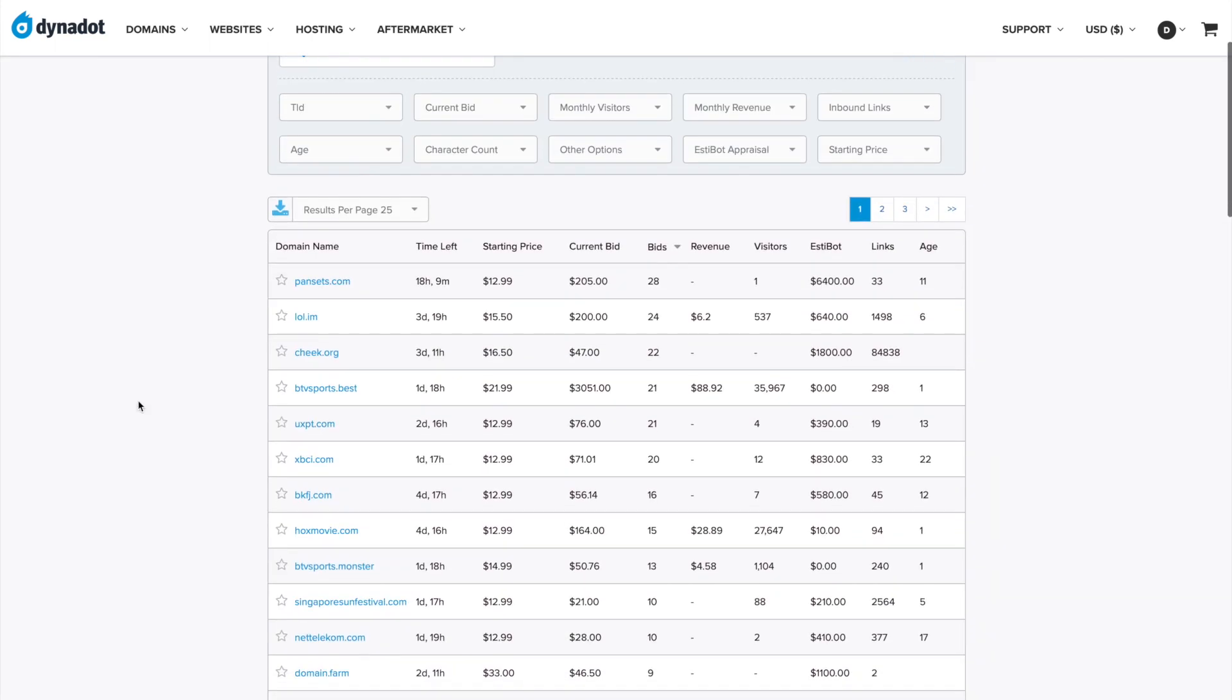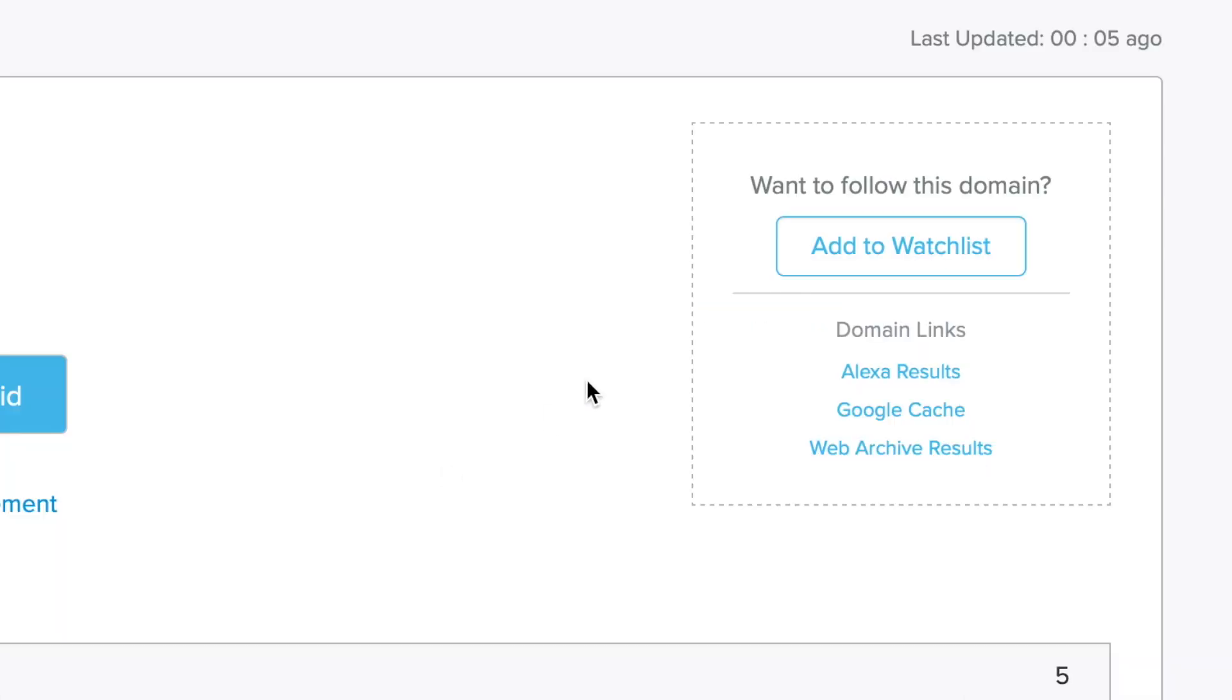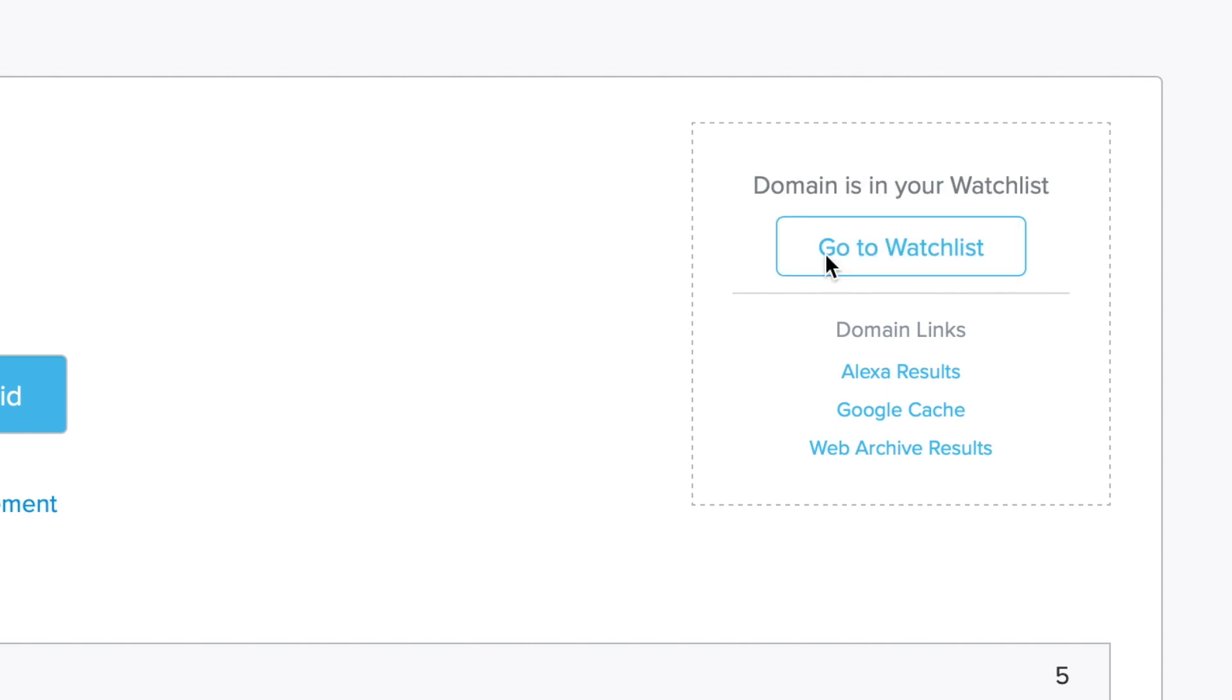You can also add domains to your watch list directly from our expired auctions, marketplace, and backorders by clicking on the domain you are interested in and clicking Add to Watch List.